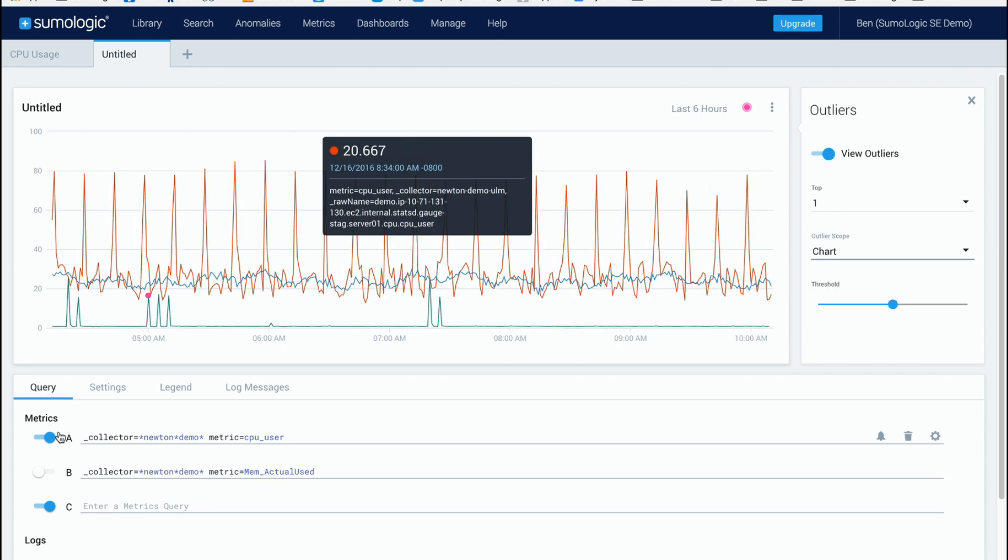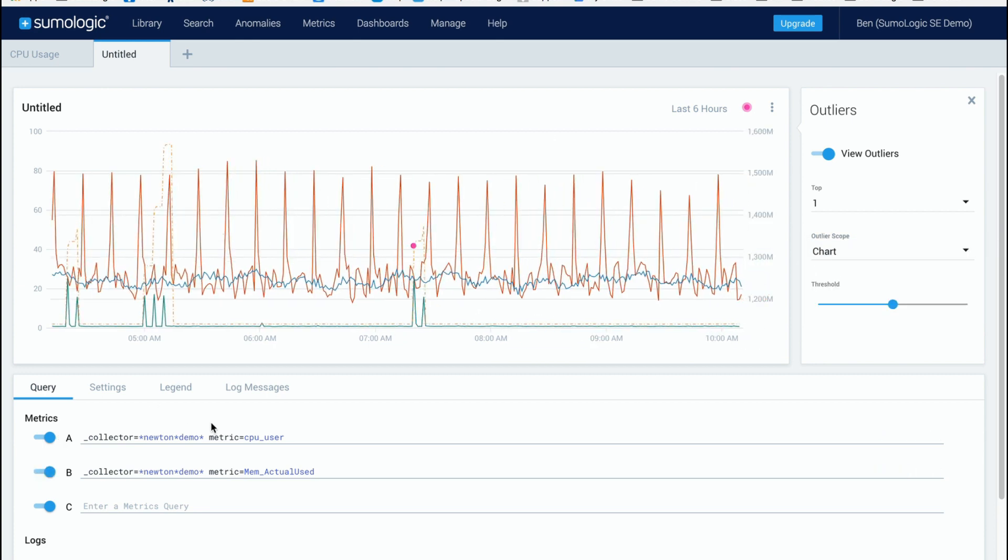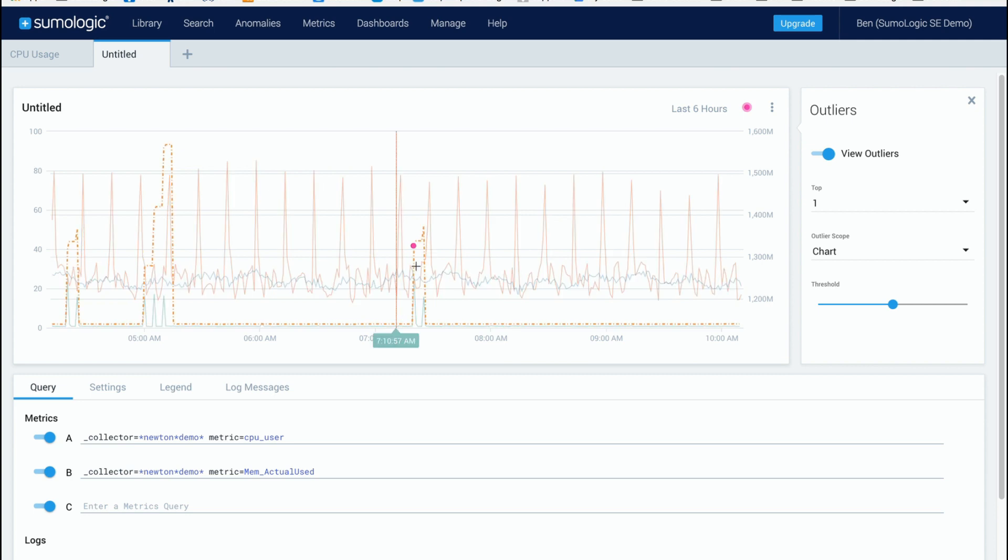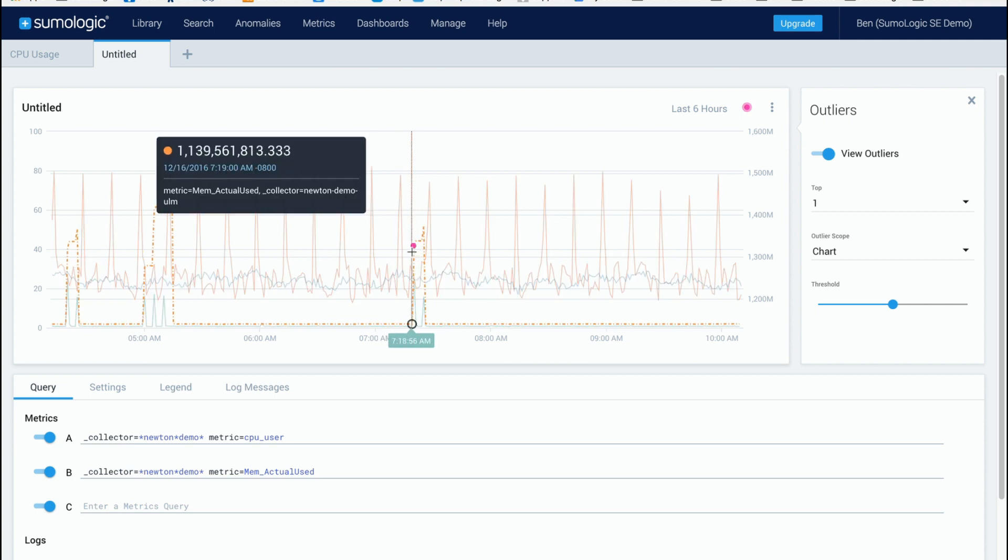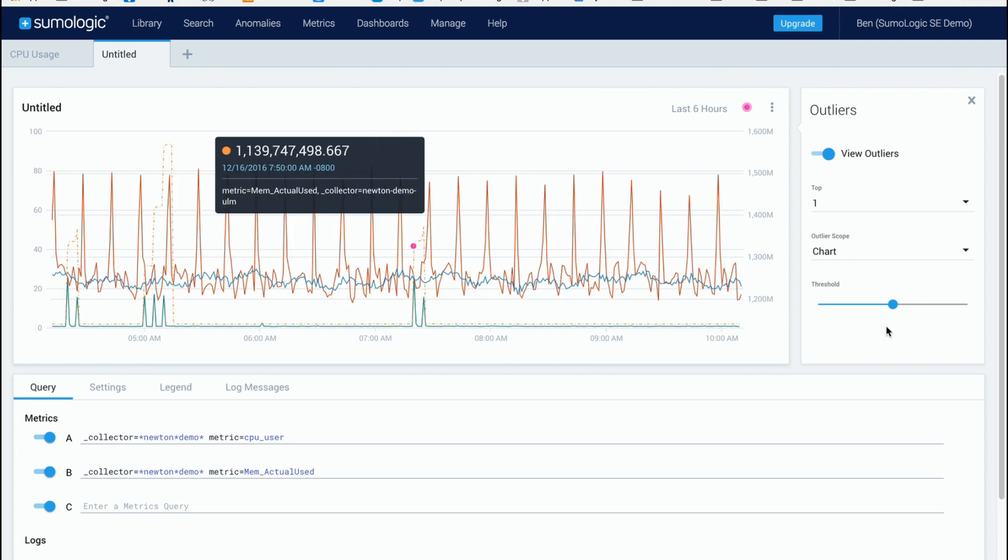So if we add another query here so I've got another query of memory. Now notice when I change that now the top outlier of the lines that are being viewed is actually one from the memory here.